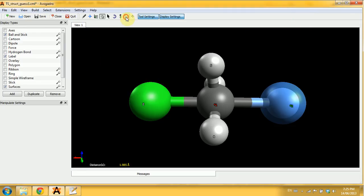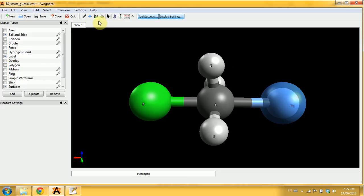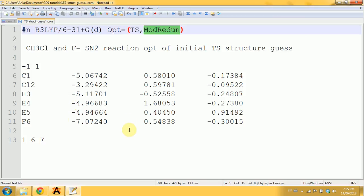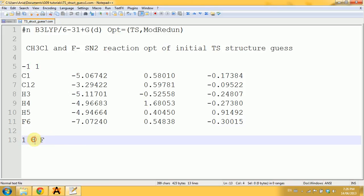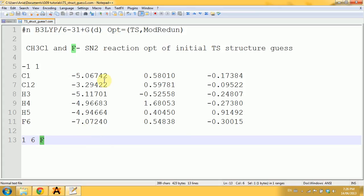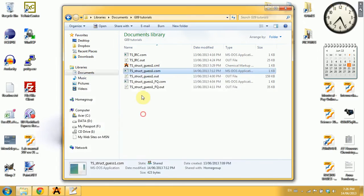For this, I need to find the labels of my atoms. I'll check this label here on the left, and now I can see that carbon is one and fluorine is six. After the coordinates of my molecule, I leave one empty line and then write 1 for carbon, space, 6 for fluorine, space, F for frozen bond. Now Gaussian knows not to touch this bond and optimizes everything around it.